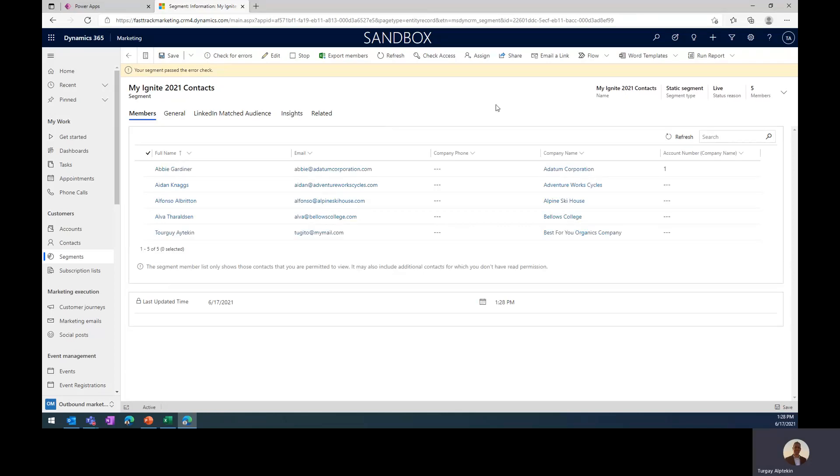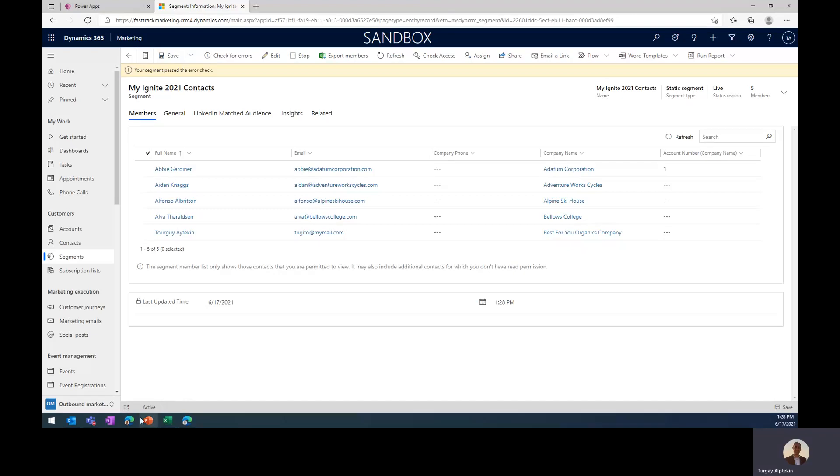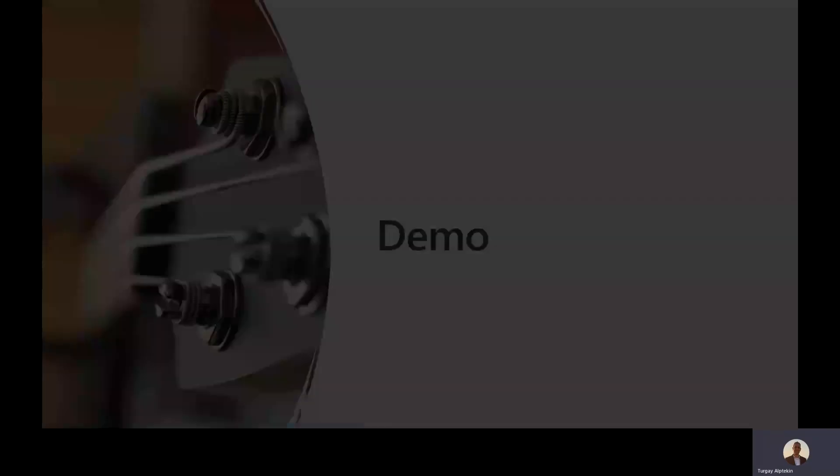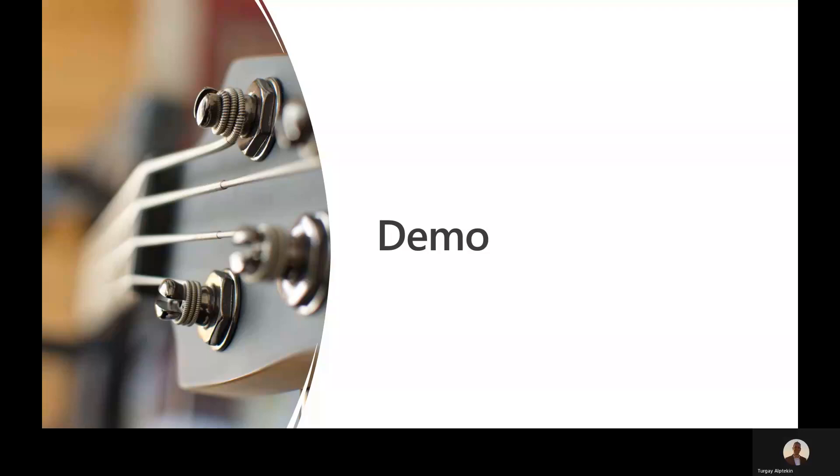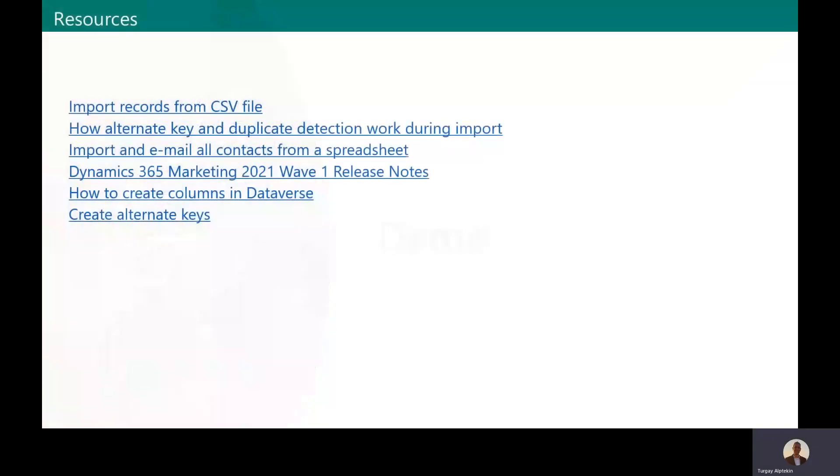Okay, cool. We have seen how we can do the scenario, and then I would like to just go back to my presentation. And I would like to just continue.